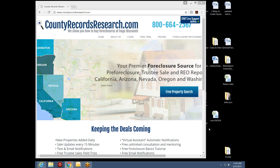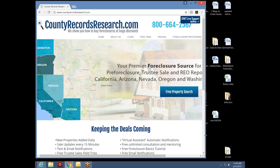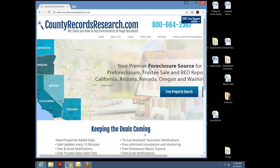Good afternoon, this is Bob with County Records Research. Thank you for joining us for our Friday webinar. Today is March 31st, the last day of March 2017. This is a fast-moving year with a lot of opportunities to find properties. Friday presentations are designed to get right in and look at properties going to auction so we can identify opportunities.